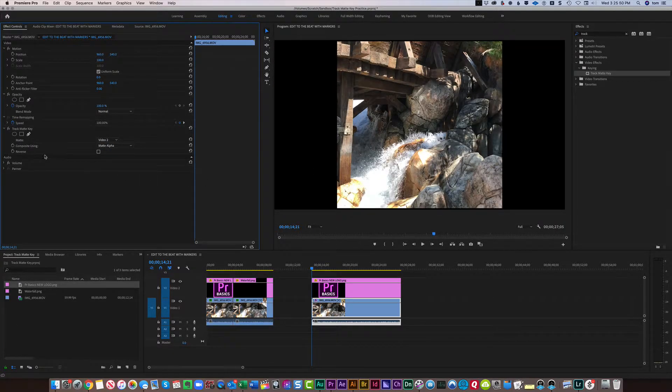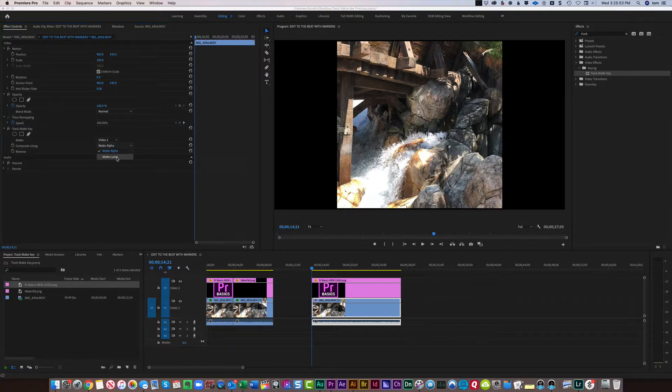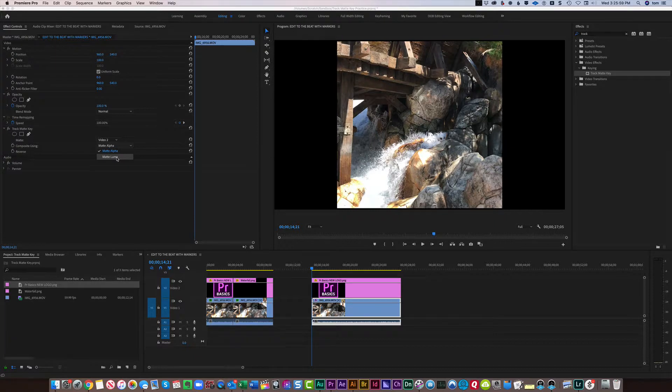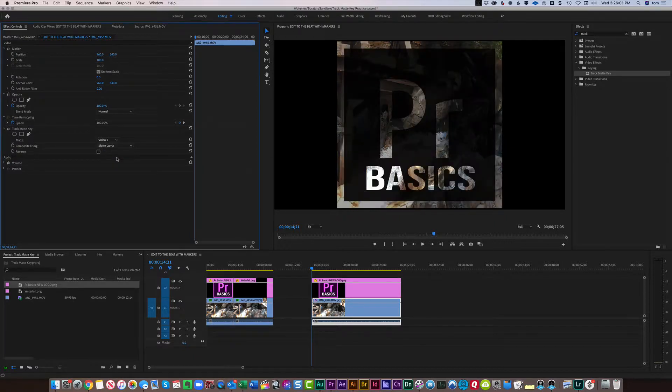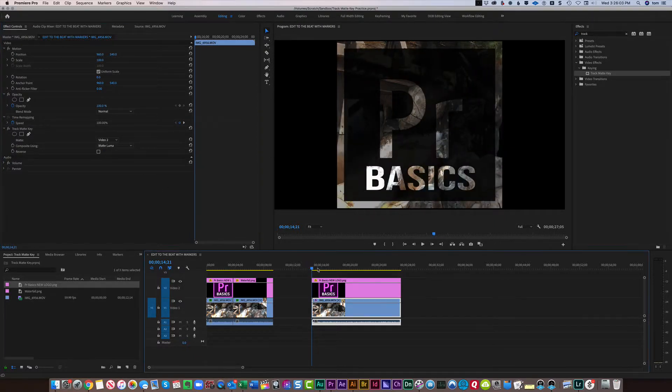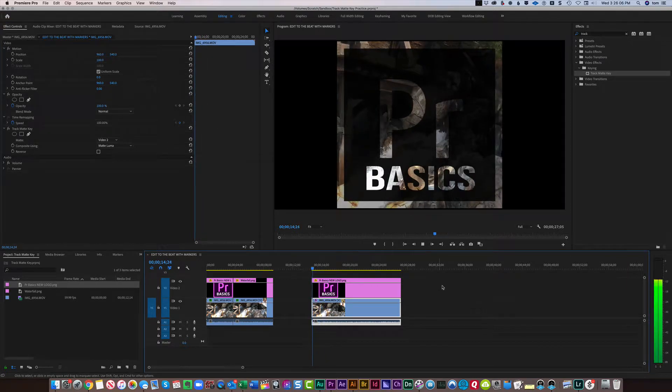And then for the Composite Using section, instead of Matte Alpha, I want to use the matte Luma because we're going to use the Luminance channel for this particular case. And when I do, click this, this is what it looks like. And now you see the finished look.